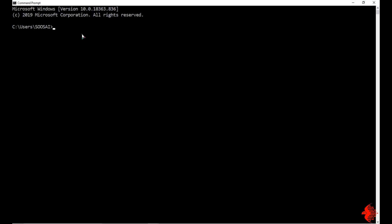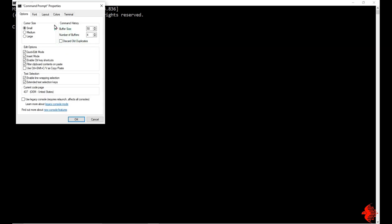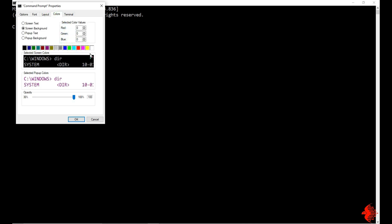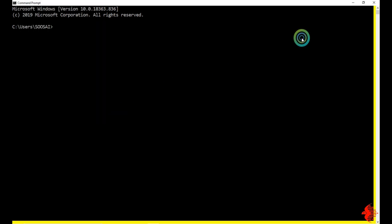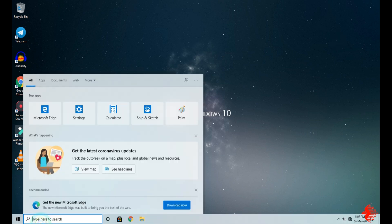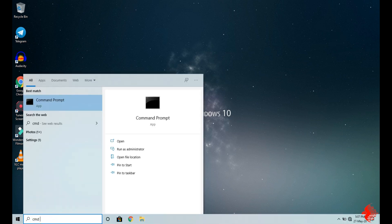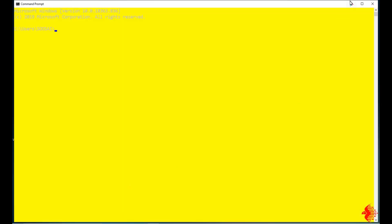If you want to change this permanently, then click here and go to Properties, then go to Colors. Here you can change the background color. If you want yellow color permanently, click here, then OK, then restart the command prompt. Now you can see the background color is yellow.